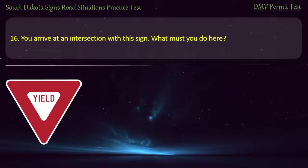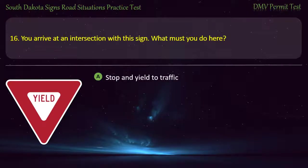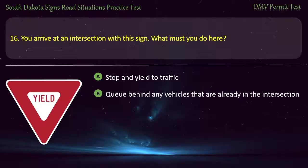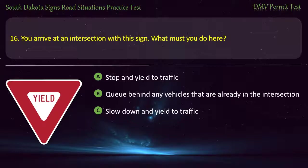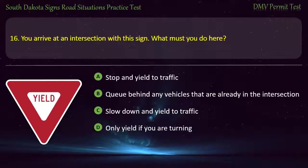Question 16: You arrive at an intersection with a sign. What must you do here? Options: Stop and yield to traffic; Queue behind any vehicles that are already in the intersection; Slow down and yield to traffic; Only yield if you are turning. Answer: Slow down and yield to traffic.